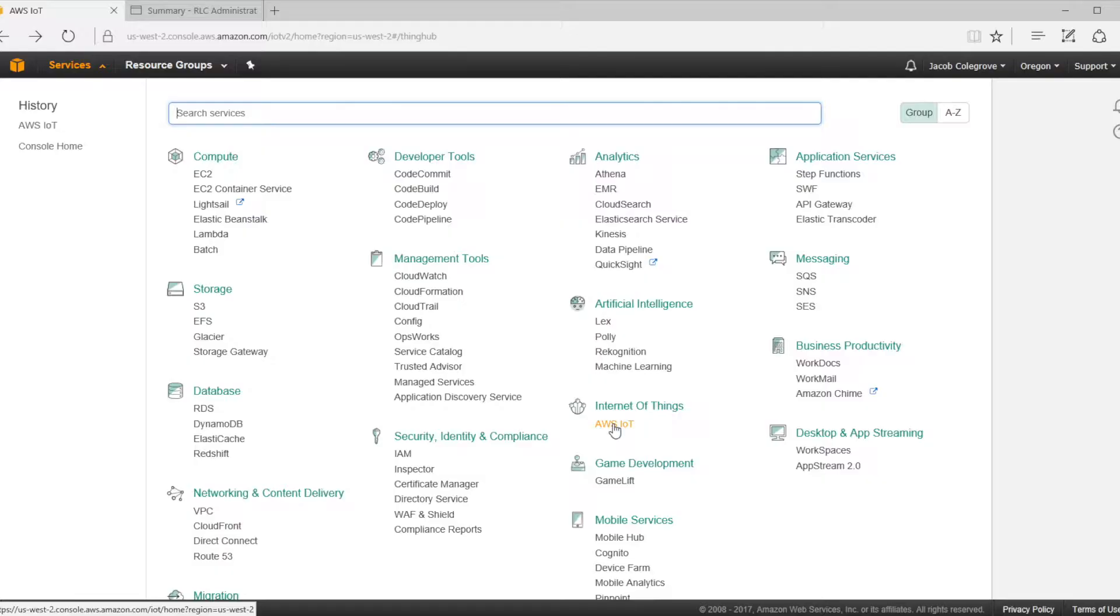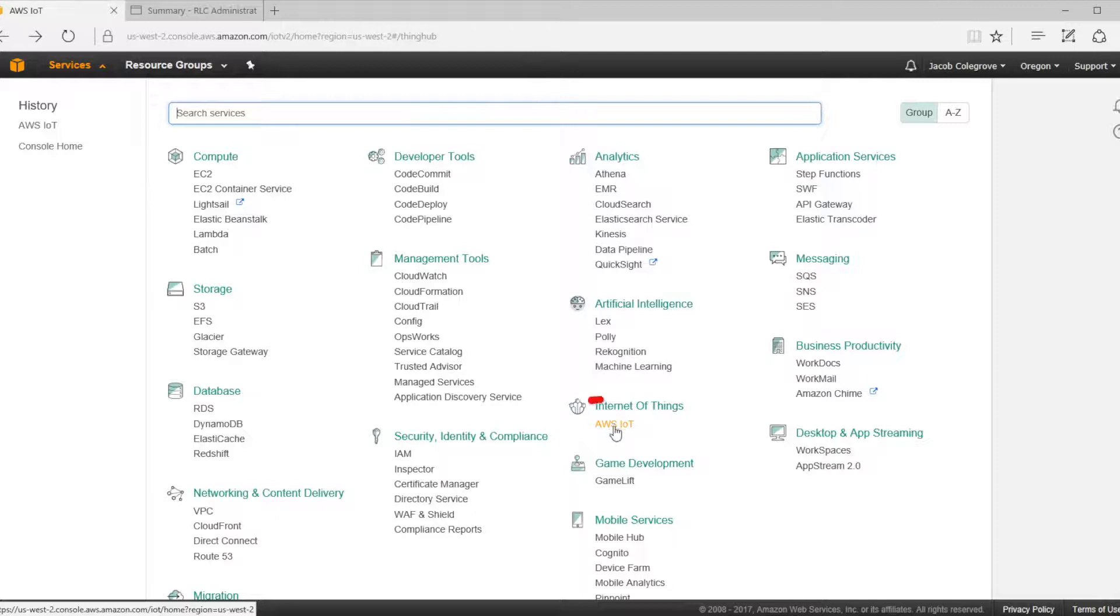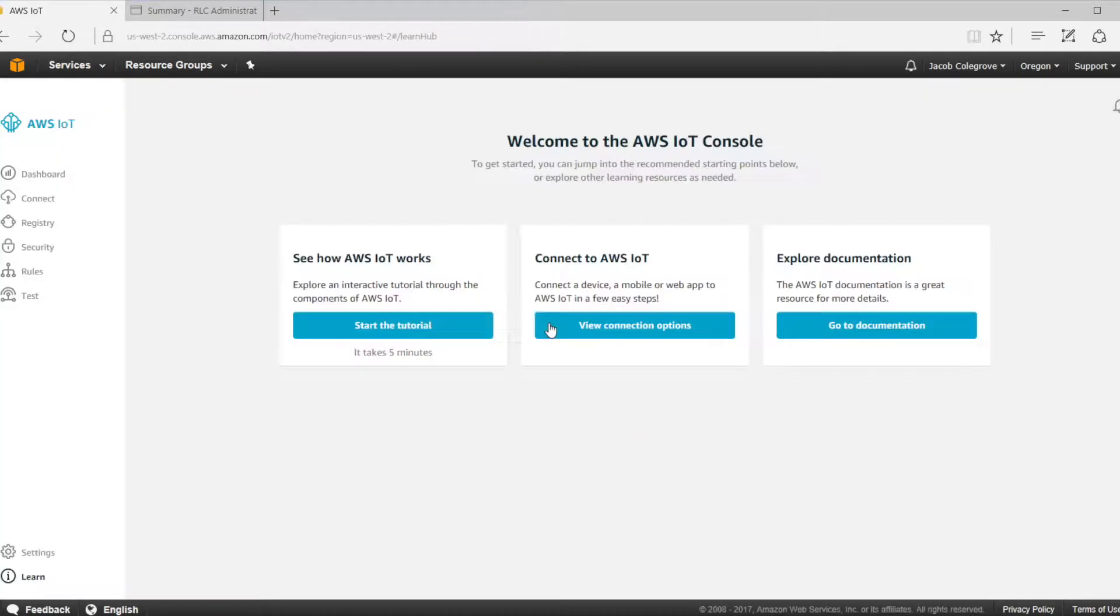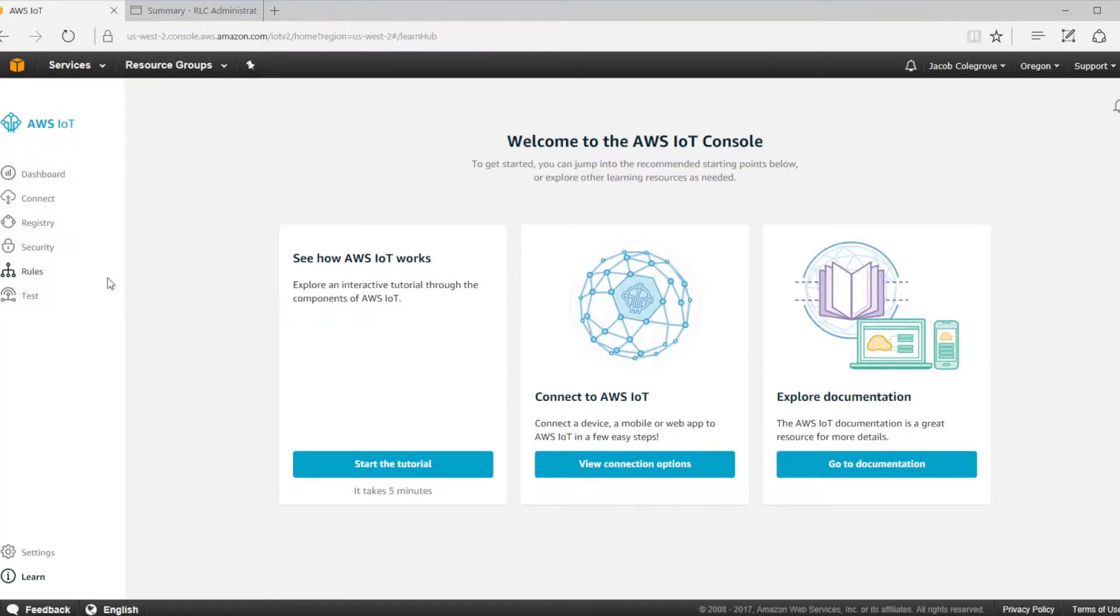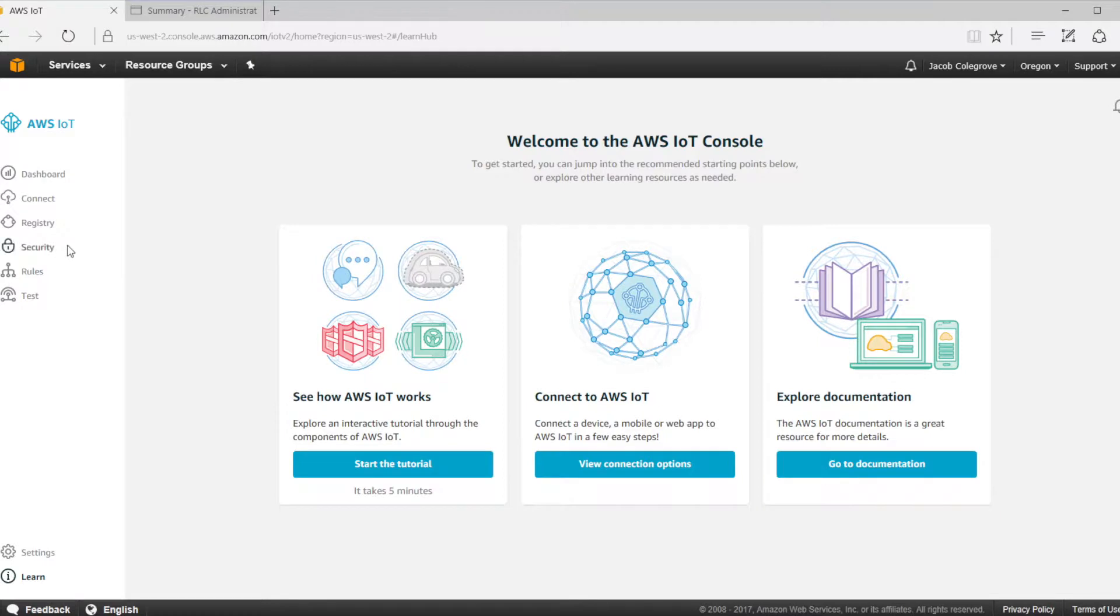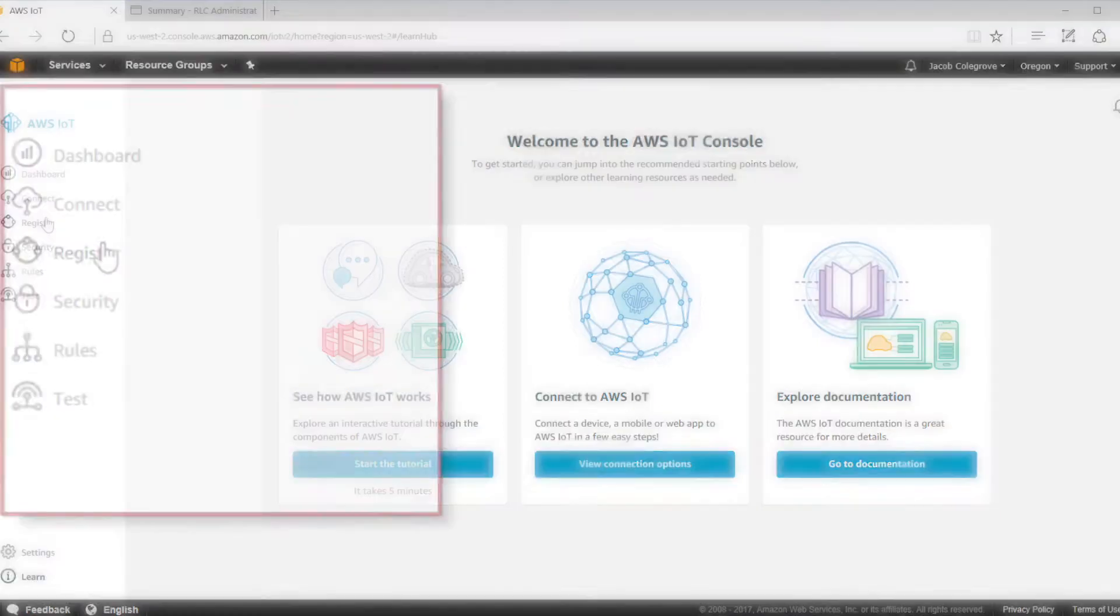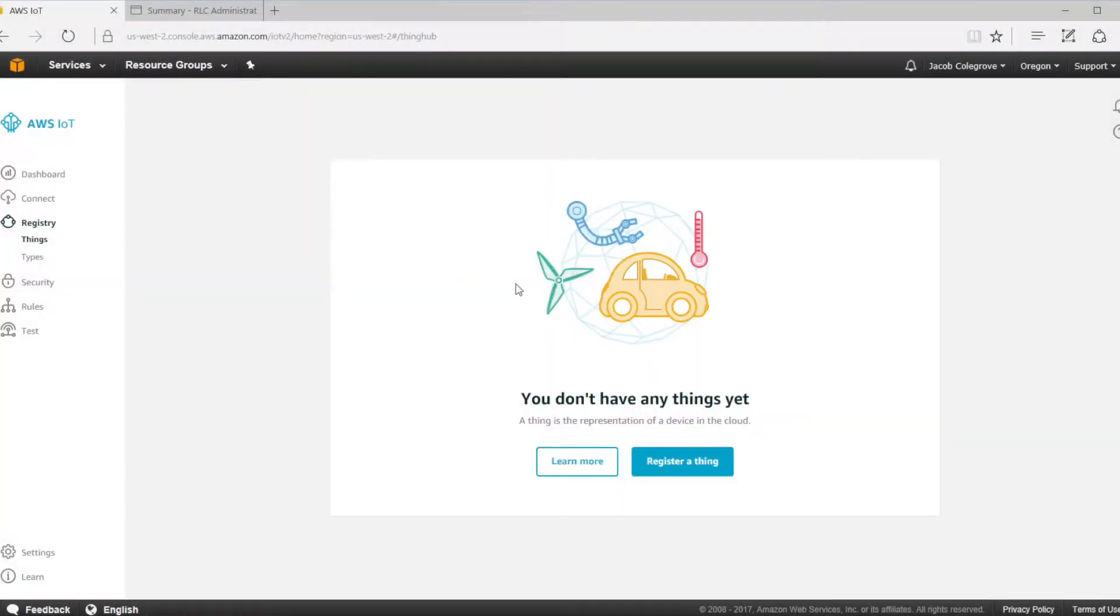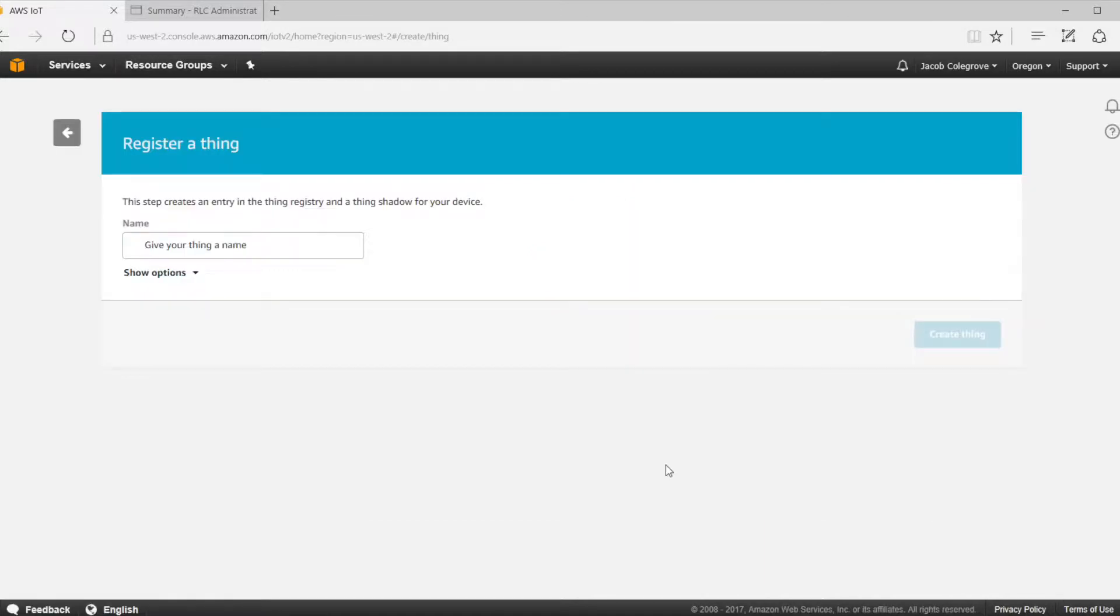Let's start off by configuring a thing in Amazon Web Services. Log into your Amazon Web Services account and go to your console. There you can go to Amazon Web Services IoT or AWS IoT. Once you get there, you'll see a tree view of all the different options. Go to registry on the left hand side of the screen, go to things, then register a thing.